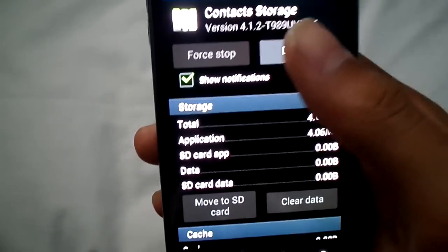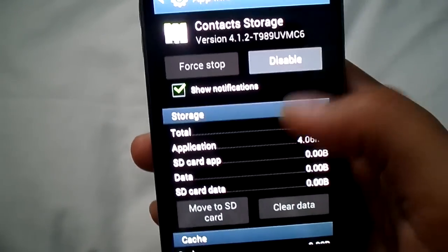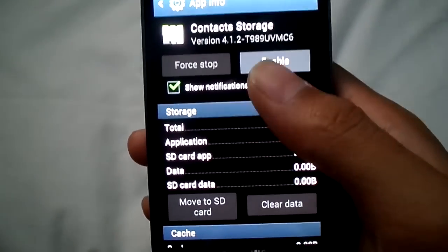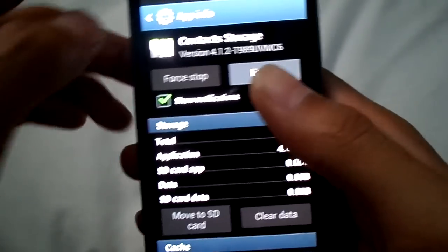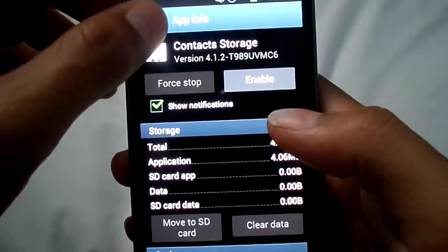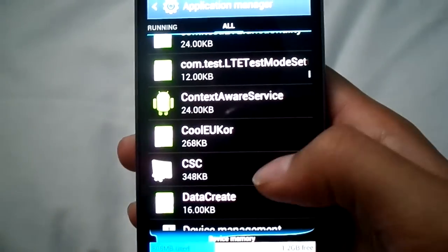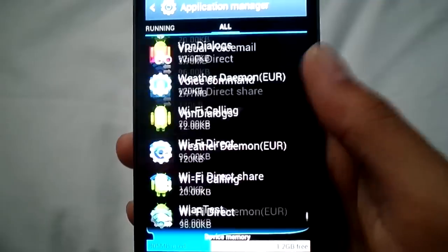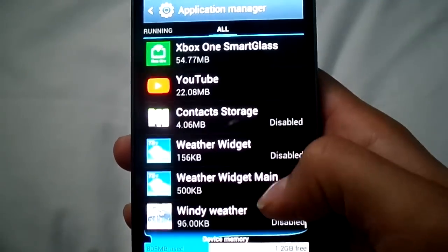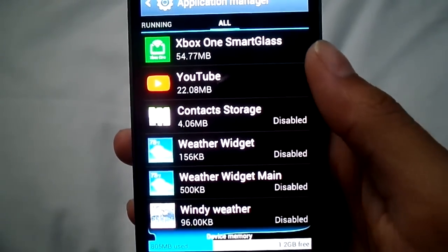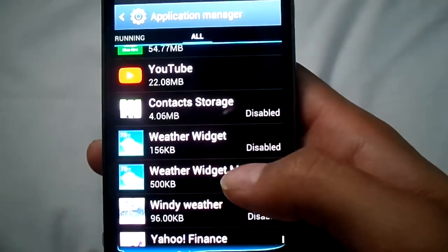But if that does not work, what I did was I just disabled the whole entire program, because this is what's making it bad. This Contact Storage — something's wrong with it — so I just completely disabled it, and that's what fixed it. I don't use contacts since I don't have service on this phone; I just use it like an iPod or a tablet.